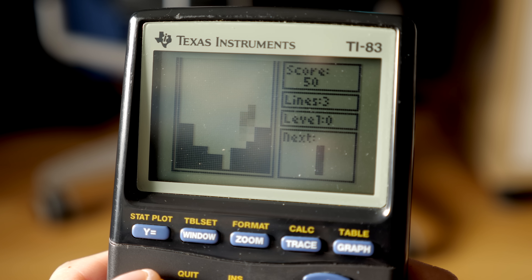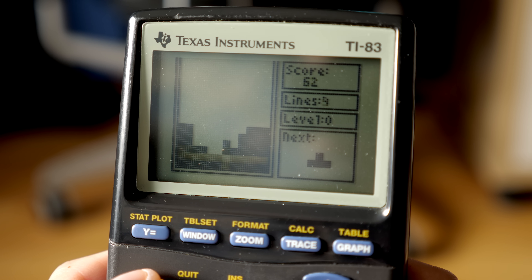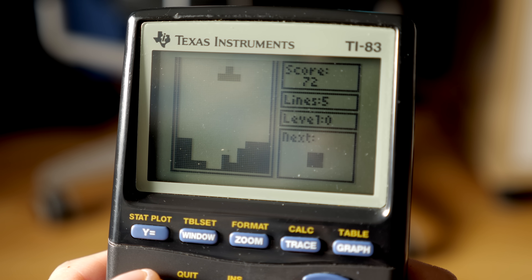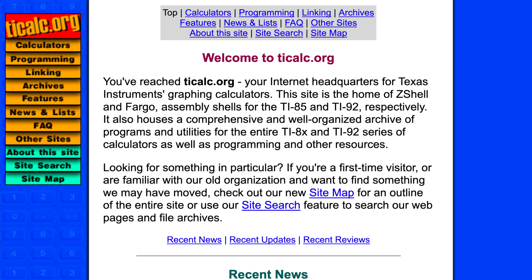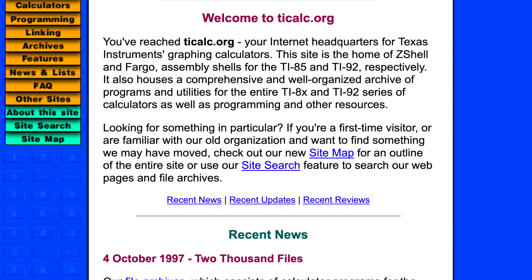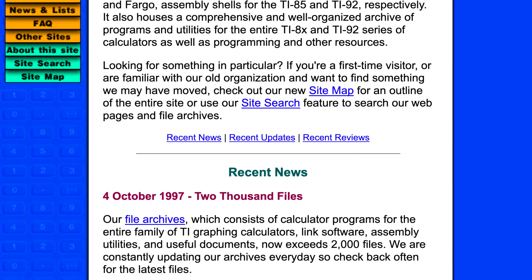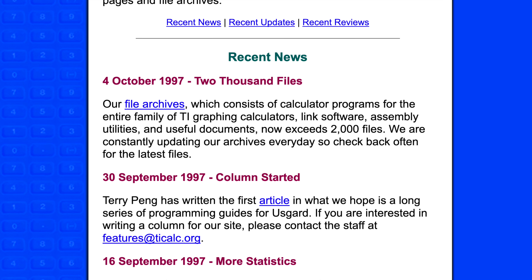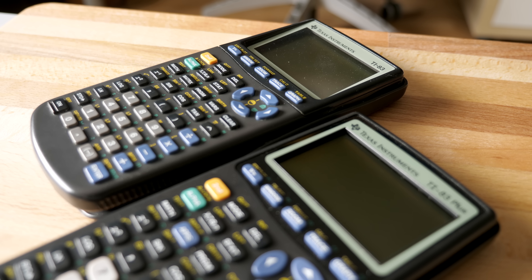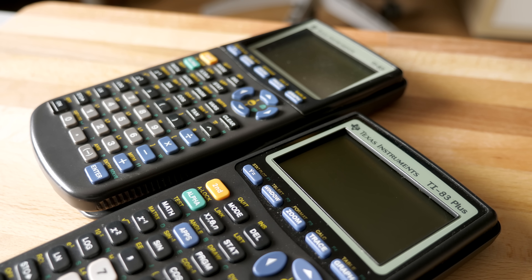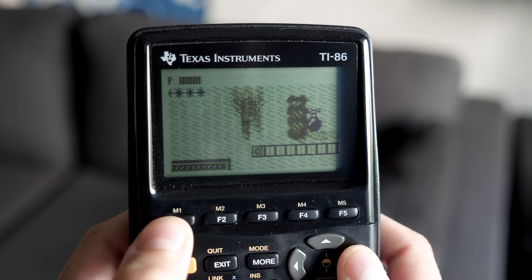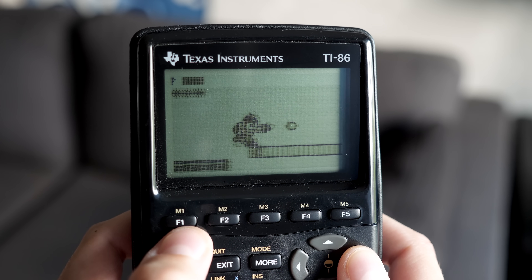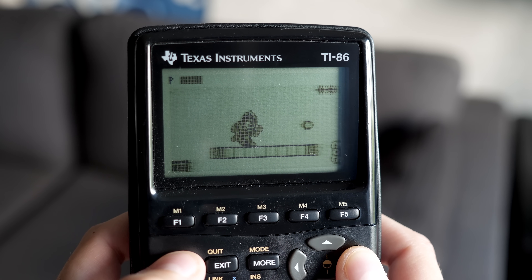Some were recreations of well-known titles like Tetris, while others were original to the platform. Websites like ticalc.org sprung up to provide information, host software downloads, and spur community discussion. The programming scene continued to grow and flourish, taking advantage of hardware improvements and new models, as well as Texas Instruments' seemingly hands-off attitude towards their extracurricular activities.